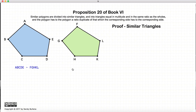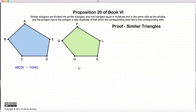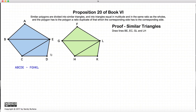So let's start with the first proof, where we prove that the two polygons can be divided into an equal number of similar triangles. We start by drawing the lines EB and EC, and LG and LH.